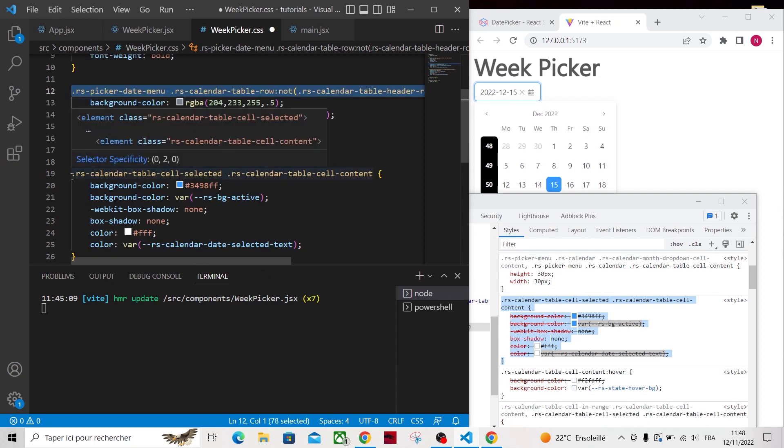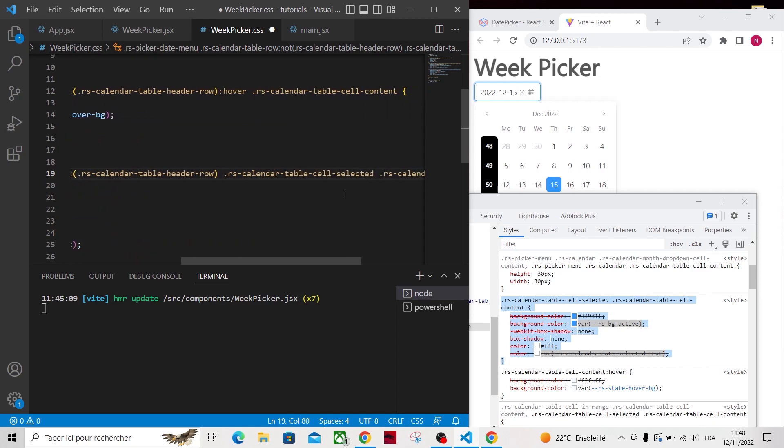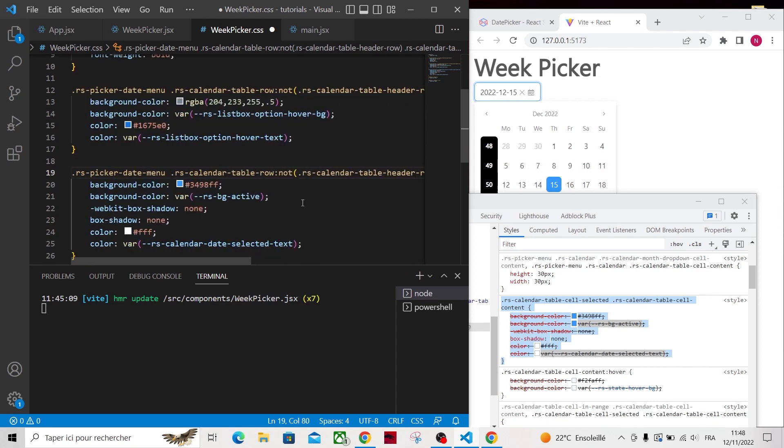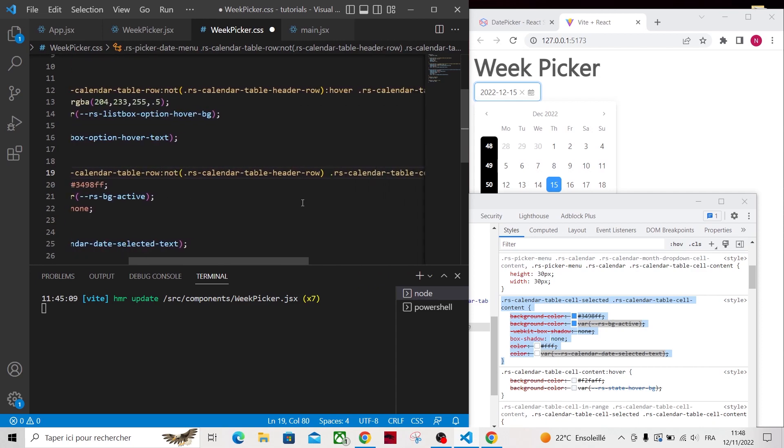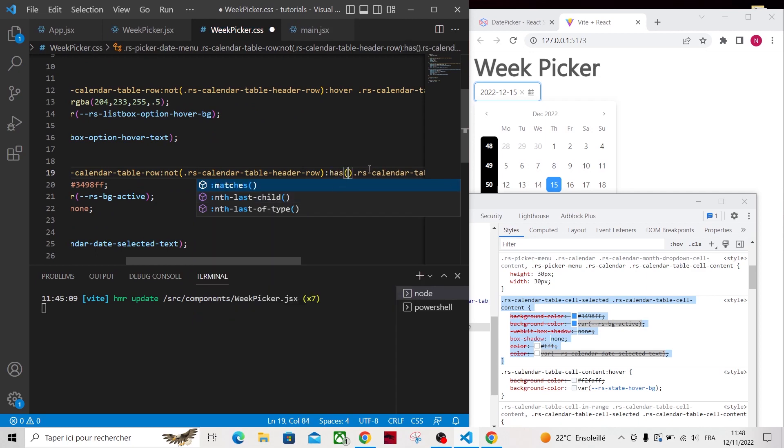Now we have to add this styling to the full row to select the full week. For that, I will use a new CSS selector called has that will let us select the row that has a selected cell. So let's modify our CSS code as the following.